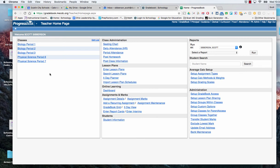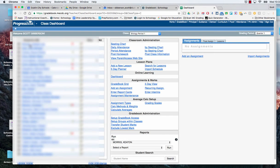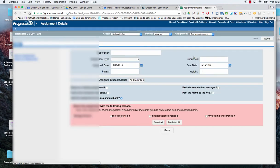At that point my classes are set up and ready to go. So I'm going to enter into period one. And in period one I need to go over to my assignment list and I need to add an assignment.